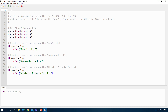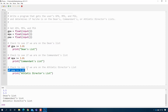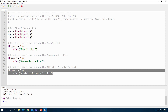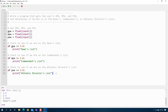When I press play and enter 3.5 for all three — all three lists print out, because each if checks independently. If I enter a high GPA but a mediocre MPA and a low PEA, only 'Dean's List' prints out. The reason we have separate if statements is that your GPA doesn't affect whether you're on the Commandant's or Athletic Director's list. So in this case we're just checking three separate independent things.